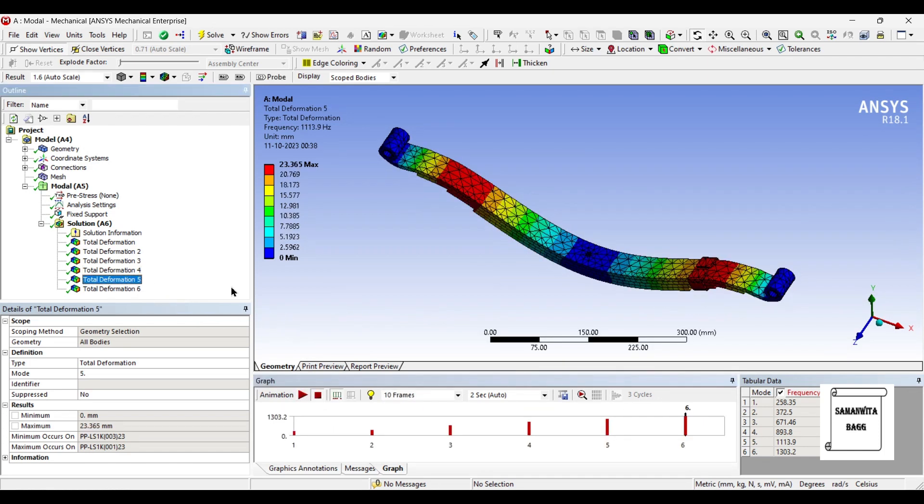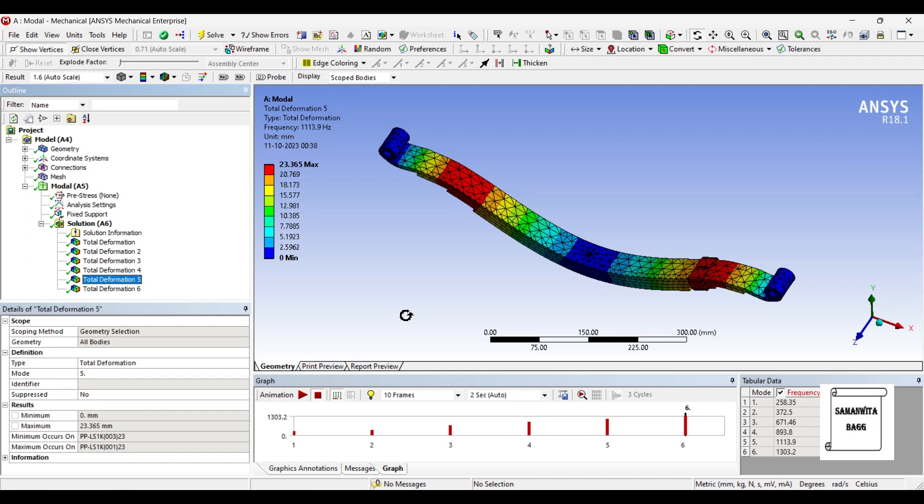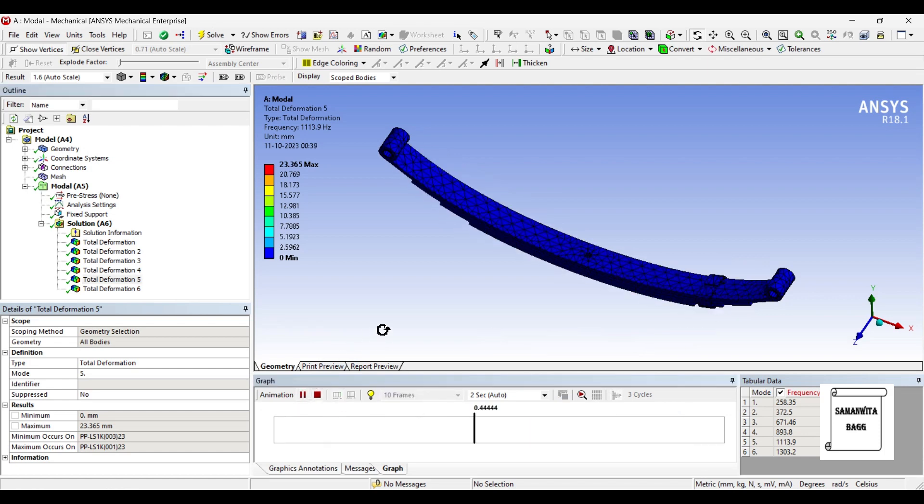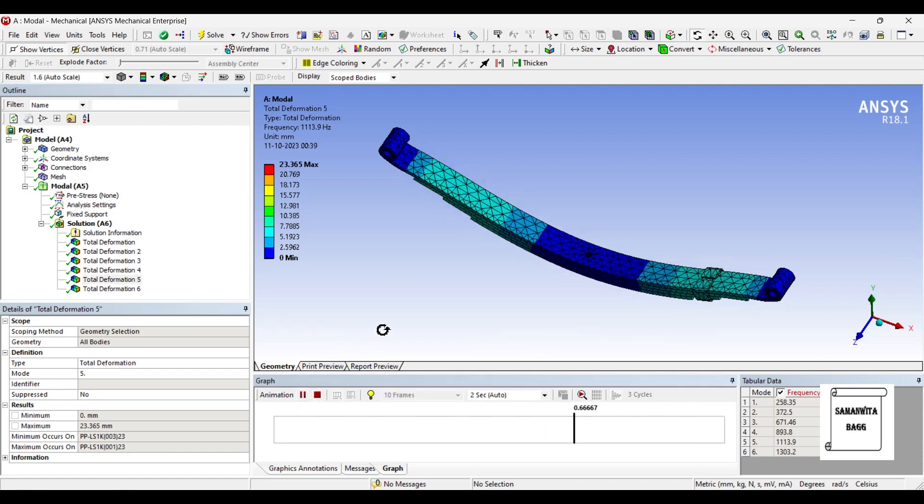Next deformation 5. The highest value will be 23.365 mm. And the value of frequency will be 1113.9 hertz. You can see here also the value of frequency is given. And also in the table you can see the mode number and the frequency value. Let's animate and see.